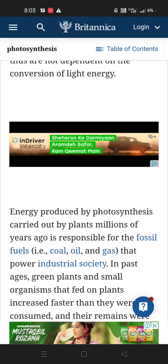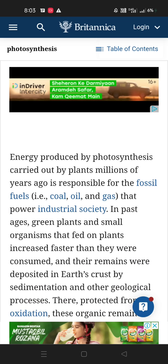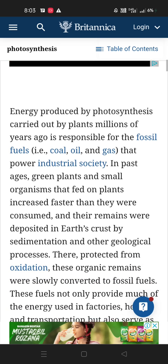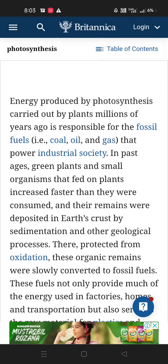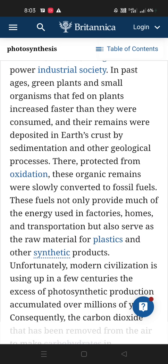Energy produced by photosynthesis carried out by plants millions of years ago is responsible for fossil fuels — coal, oil, and gas — which power our society. In past ages, green plants and small organisms that fed on plants increased faster than they were consumed, and their remains were deposited in Earth's crust by sedimentation. These organic remains were slowly converted to fossil fuels, which provide much of the energy used in factories, homes, and transportation, and also serve as raw materials for plastics and other synthetic products.